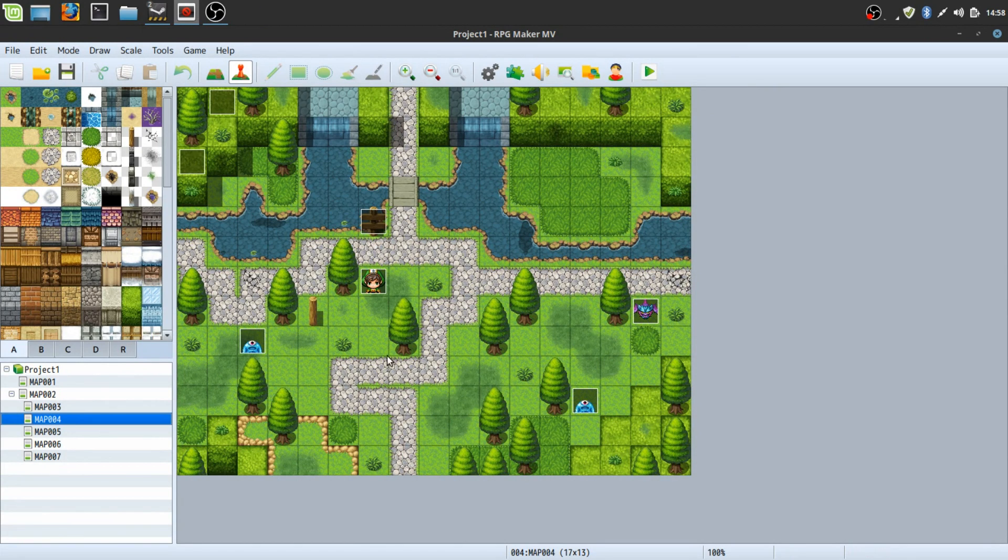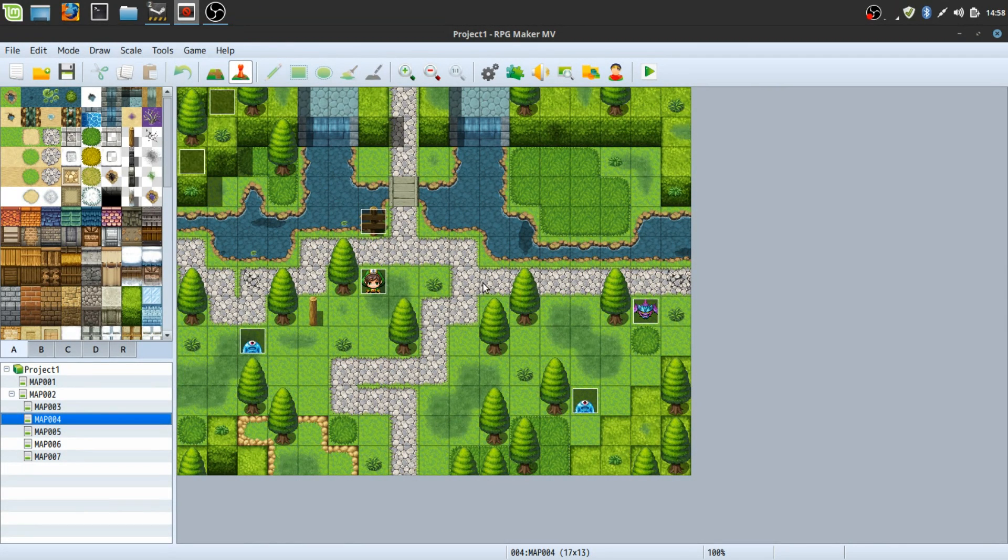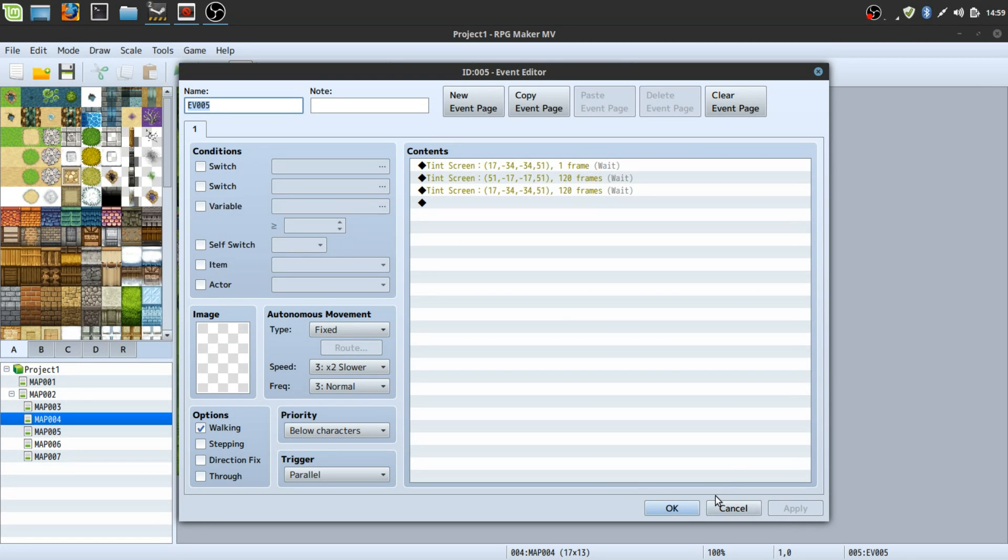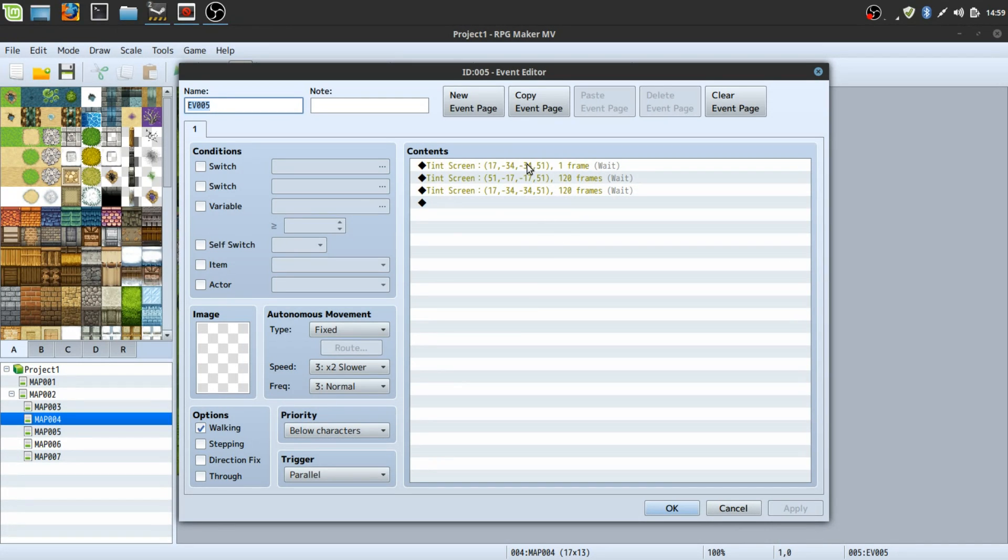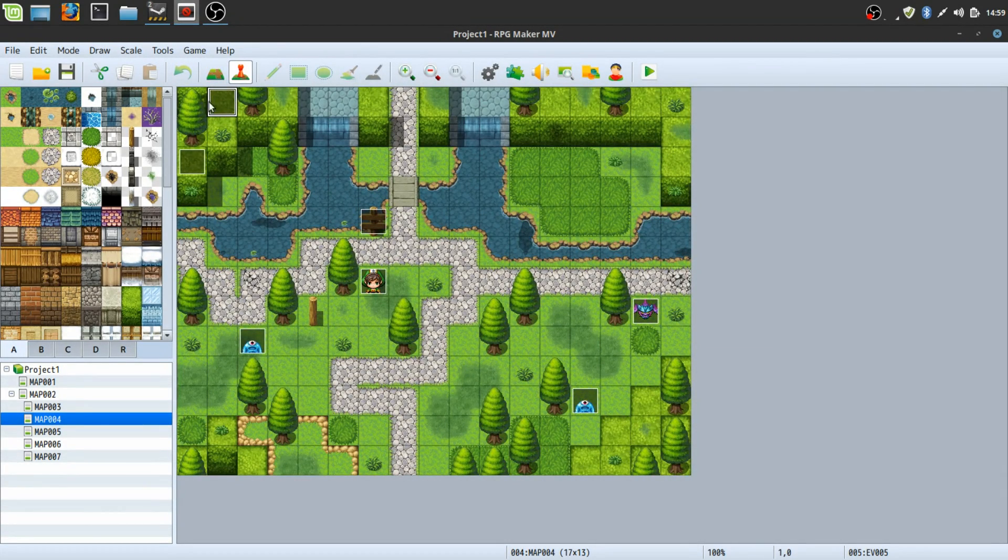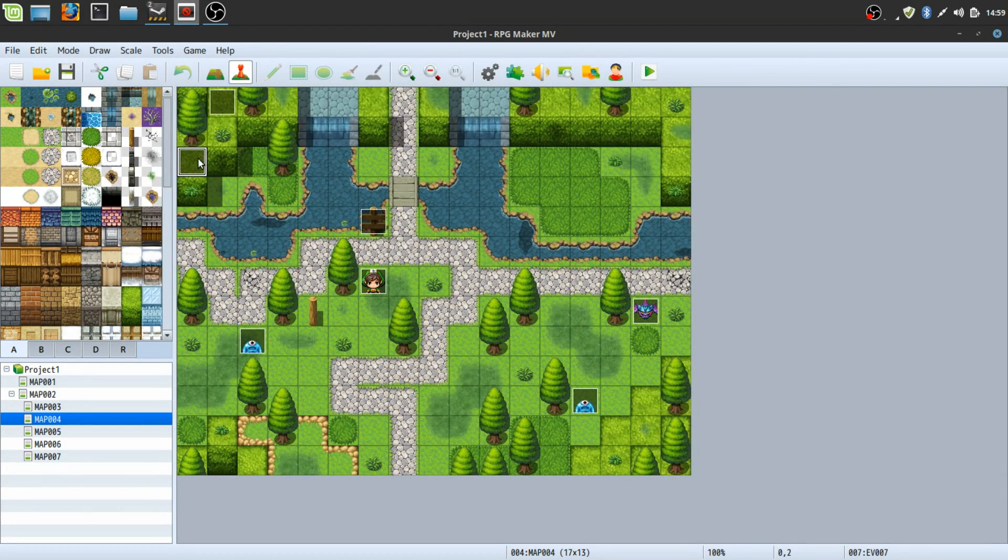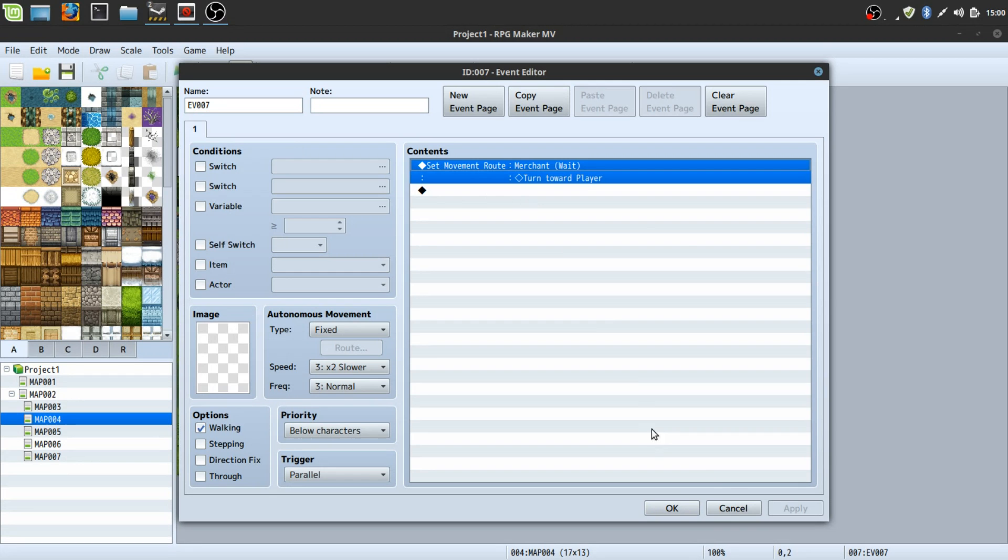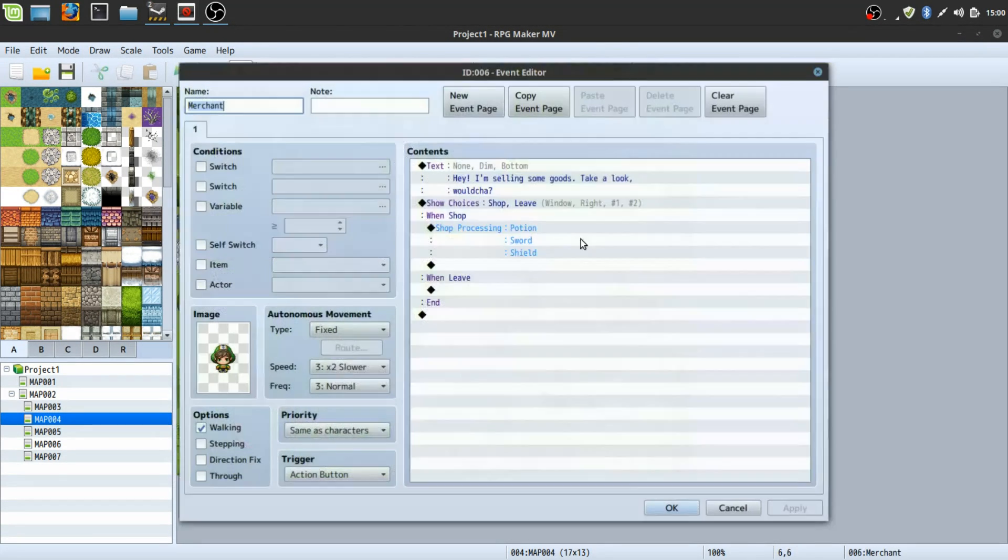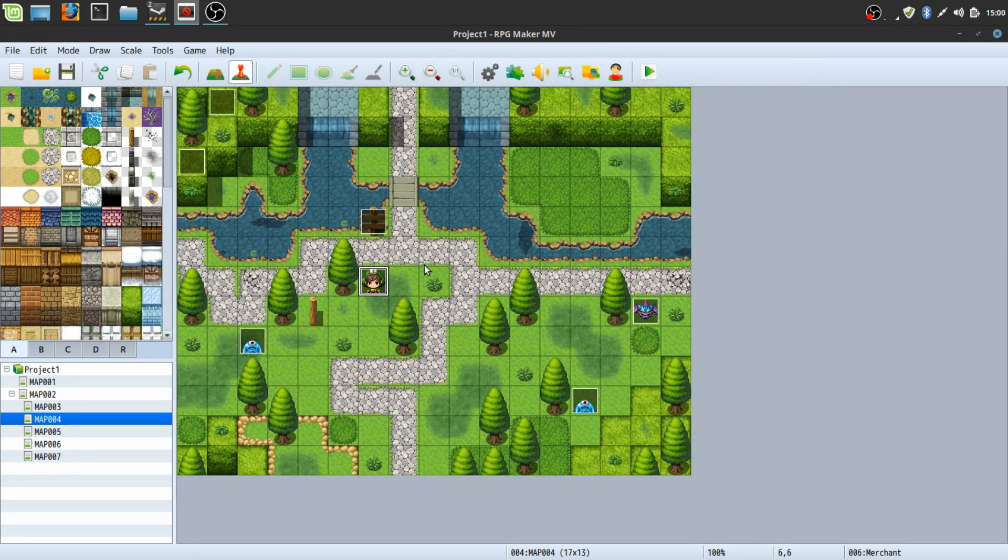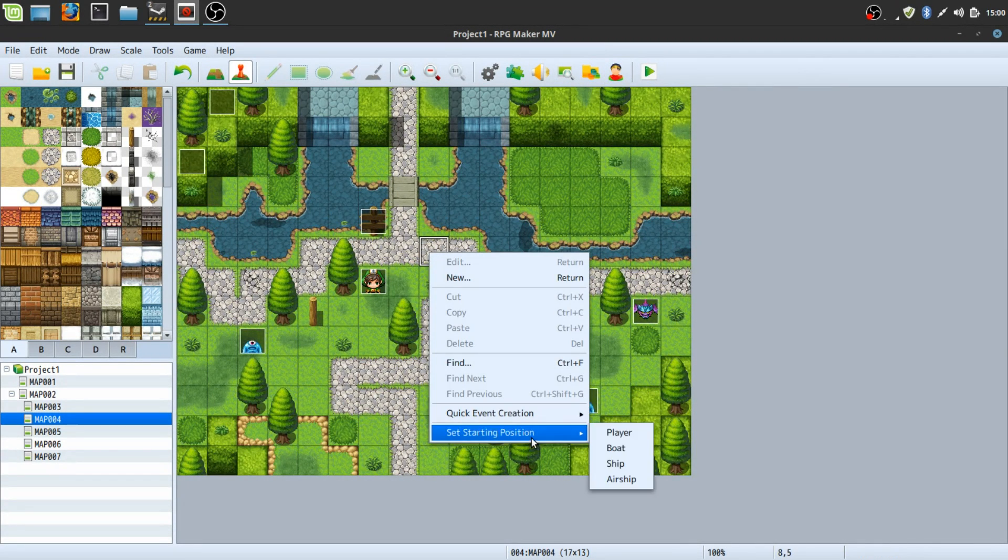Next thing you want is to have something that the player can interact with that's not necessarily just wildlife. Like you can have NPCs in places where they're not in a town. So what I have here is a parallel process and basically I'm tinting the screen. And then I'm kind of fading it in from a sort of dark orange to a light regular orange. This kind of gives the area more of like a realistic atmosphere I guess is the term we're looking for. And right here I have another parallel process that sets a move route for the merchant here to where he always faces the player.